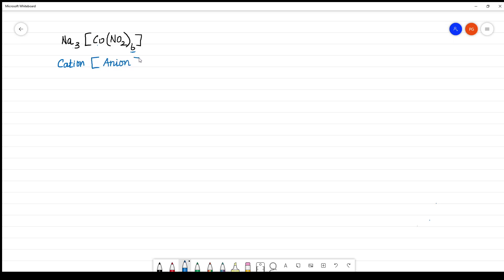Then what are the steps to name the anionic complex? The first one is name the cation as such. What is the cation here? The cation is sodium.